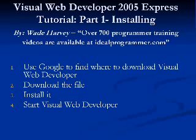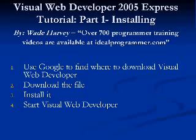Hello, this is Wade Harvey. Welcome to Tutorial Part 1, Installing Visual Web Developer 2005 Express. We're going to cover four topics in this brief tutorial. First, we're going to use Google to find where to download Visual Web Developer. Then we'll download the file, we'll install it, and then we'll start the Visual Web Developer.